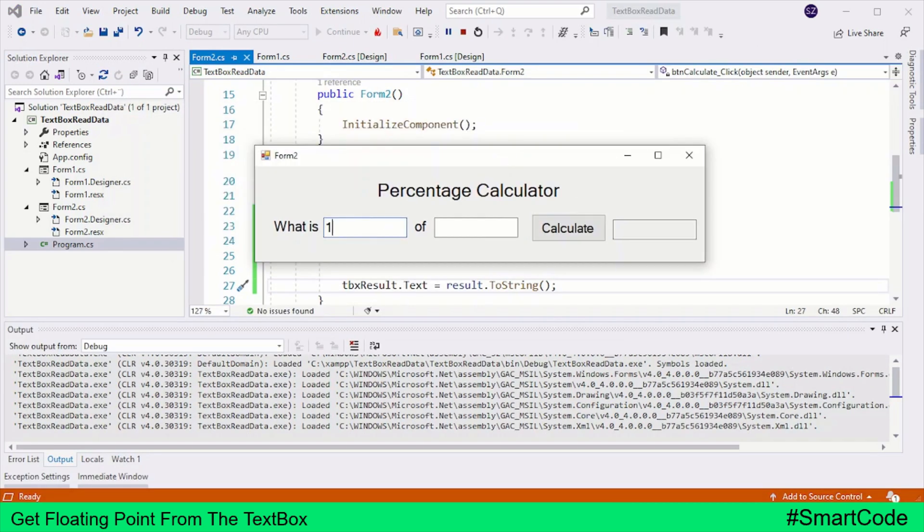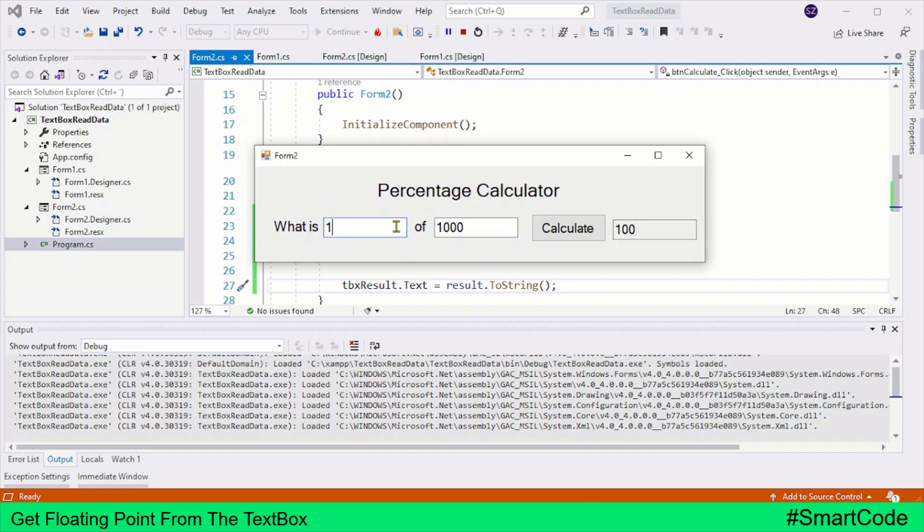So what is 10 percent of 1000? Here you have the result. What is 1.5 percent?